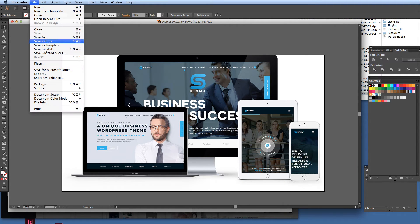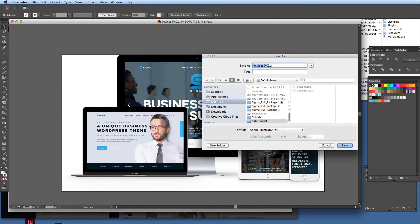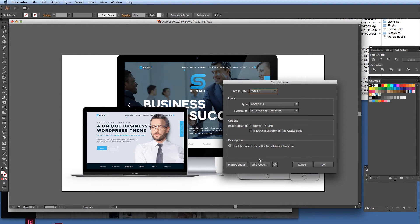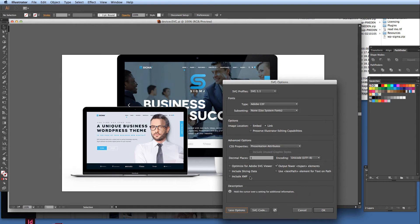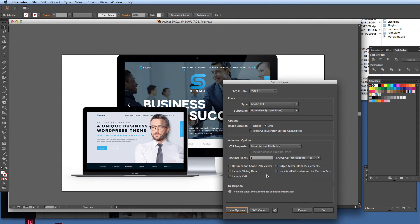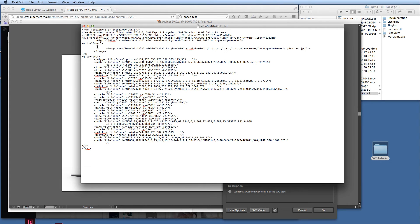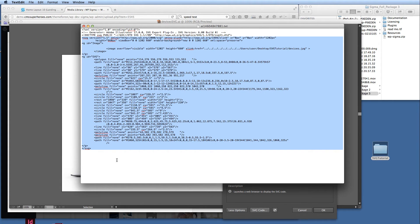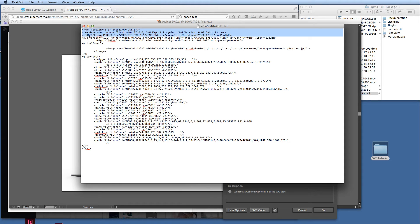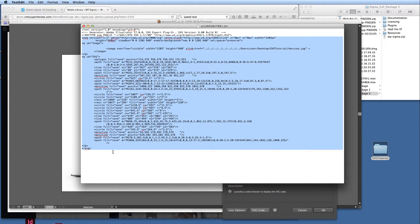Now we need to go File > Save As and change that to SVG. We're not actually saving the file — what we're after is the SVG code. There are different options here in Illustrator; for this tutorial you need to have it set to 'Link' so we link to the image. Click 'SVG Code' and it opens a text file with the actual code. All we need to do is highlight the code from 'svg' down to '/svg' — we don't need any of the metadata at the top.